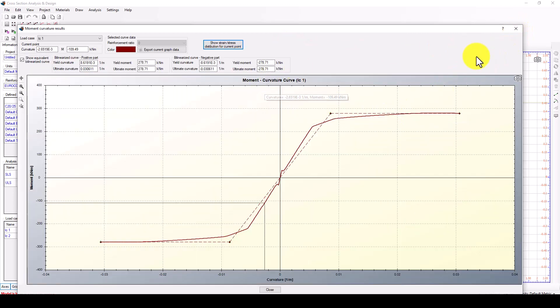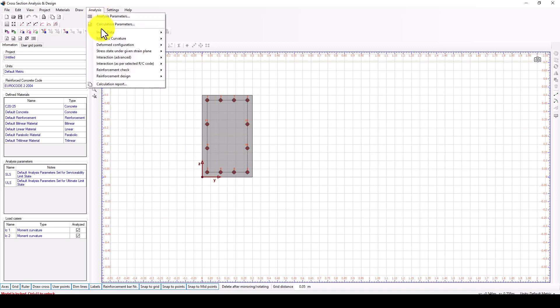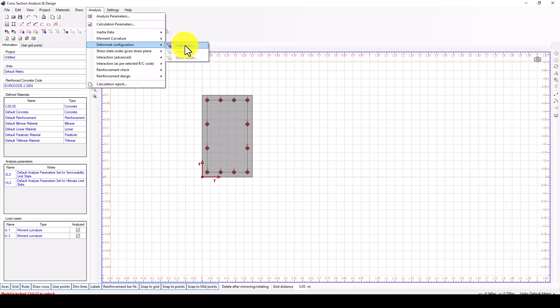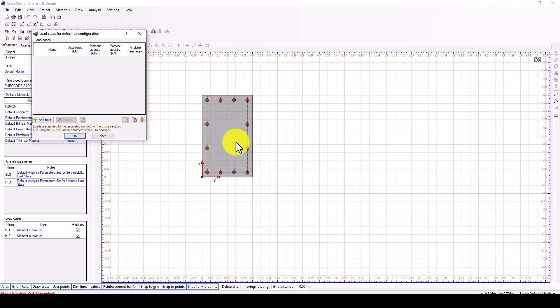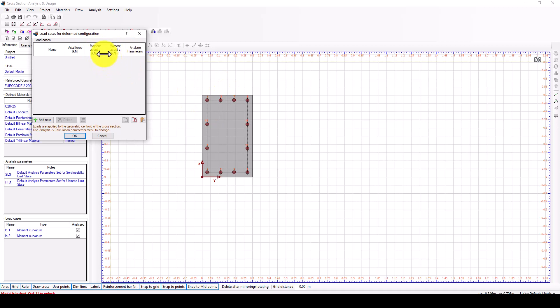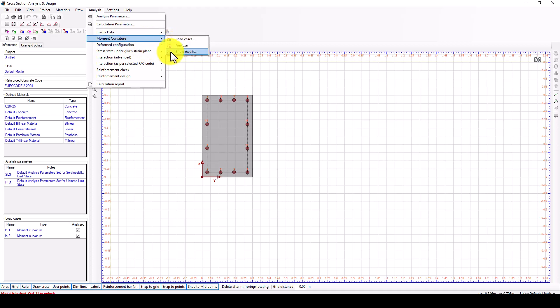After you finish the analysis, you can go back and call the column configuration. You can see the default configuration, but you have to define the moment and shear force of the structure. If it's a column, you give axial force as well. For a beam, you just give moment and shear.